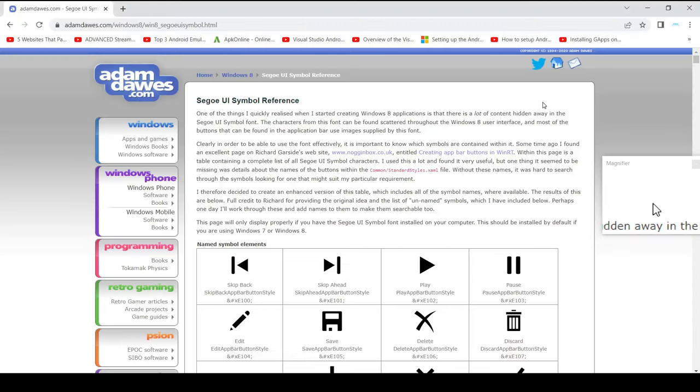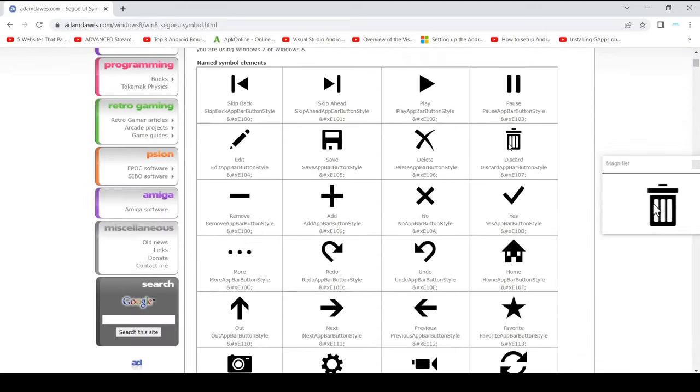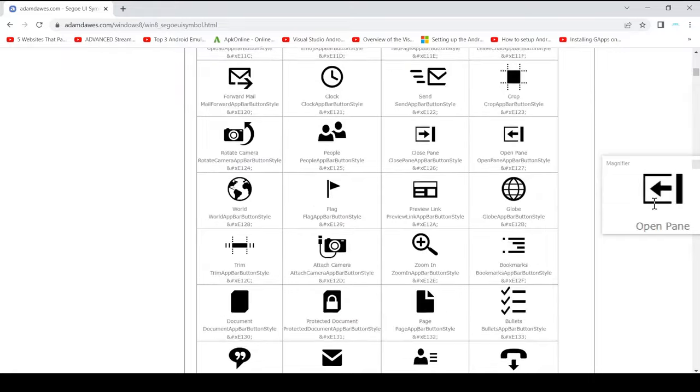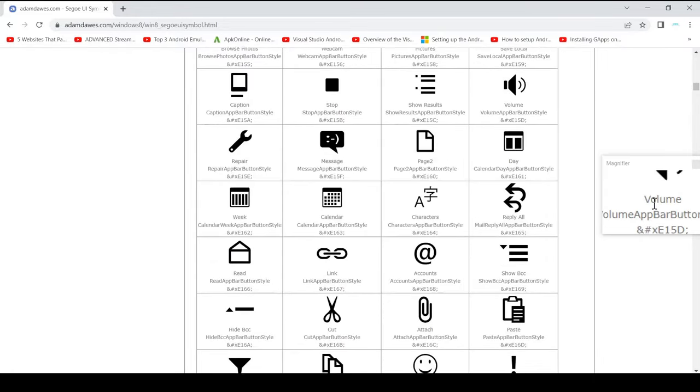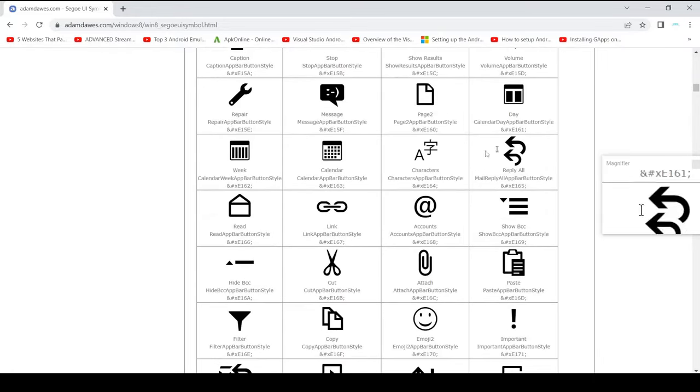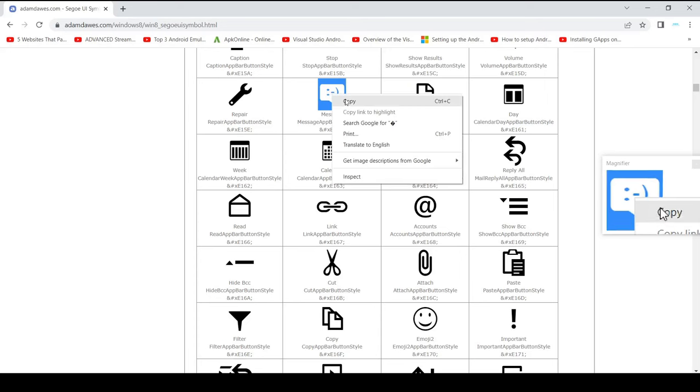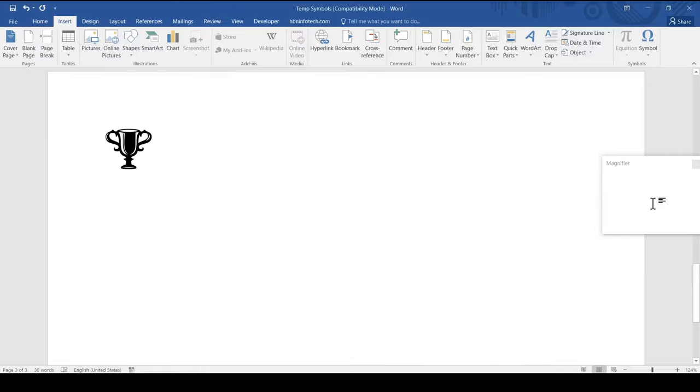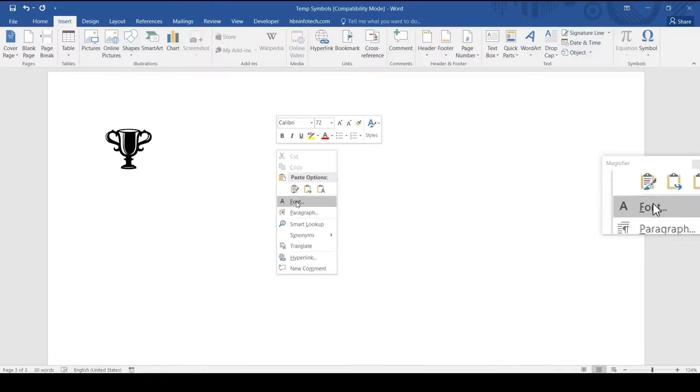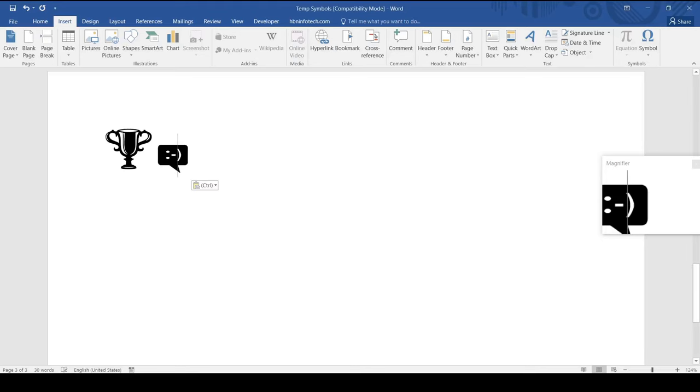Now comes the bonus tips. Bonus tip number one: You can get the list of shortcut keys that works with alt plus x from this website. You may also Google for unicode symbol list. From any of the websites that provide unicode symbol list, you can straight away copy the symbol to your Word document.